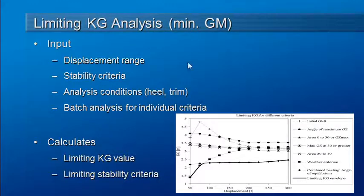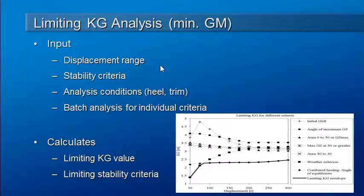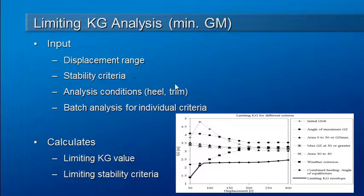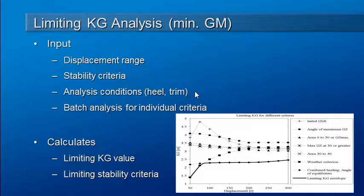The inputs to a limiting KG analysis are a range of displacements at which we want to consider stability, the actual stability criteria that will be checked at each displacement, what analysis conditions we want to use in terms of the heel angles to be used for stability, and whether or not trim is fixed or free to trim.